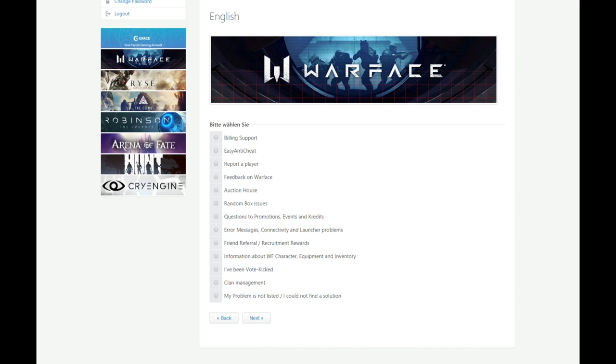Error messages, connectivity and launcher problems. Whenever your launcher won't start or you get an error message, click on that button. Friend referral requirement by the words, probably not that often, but if you have questions about it, click on that.